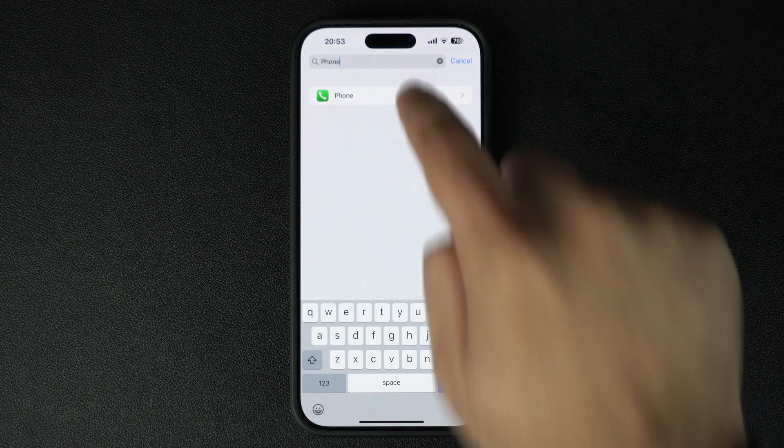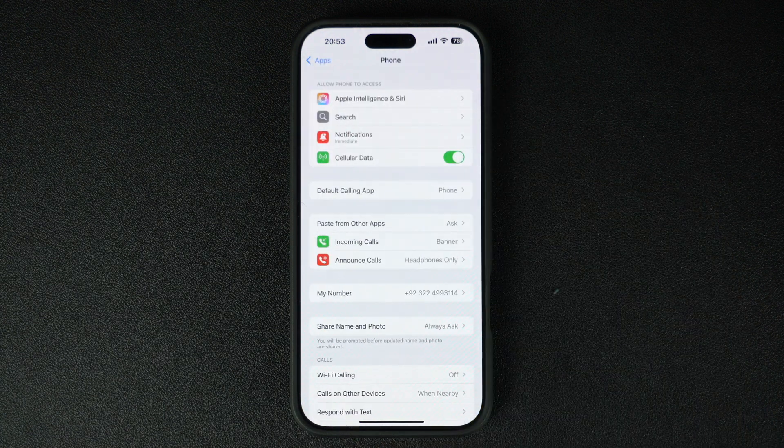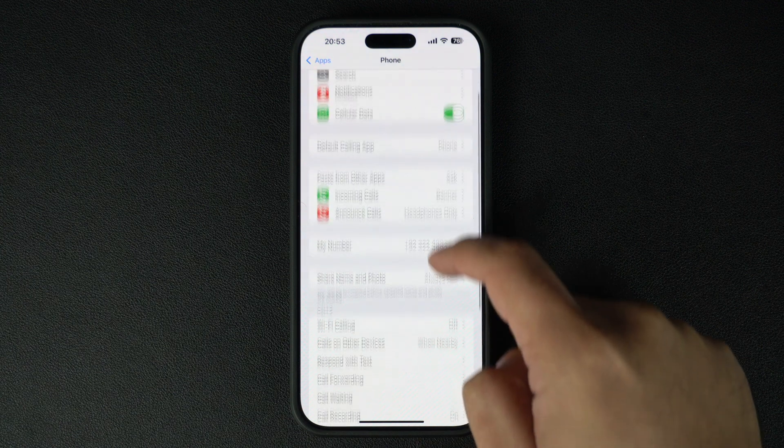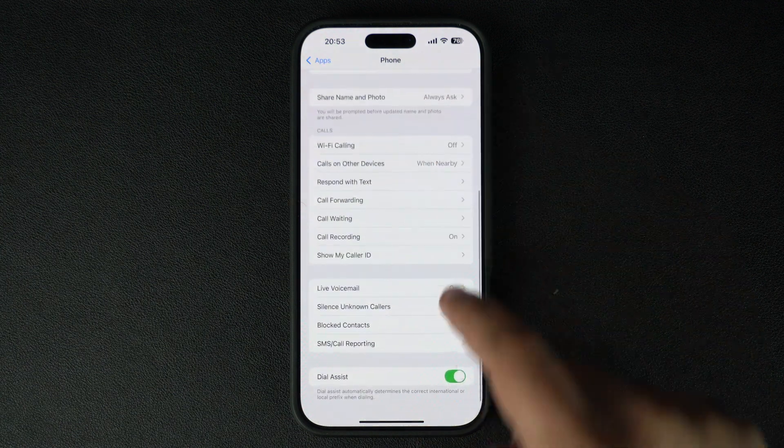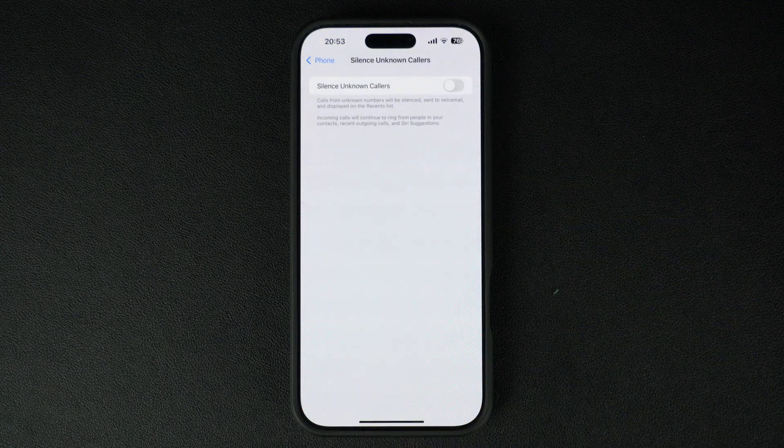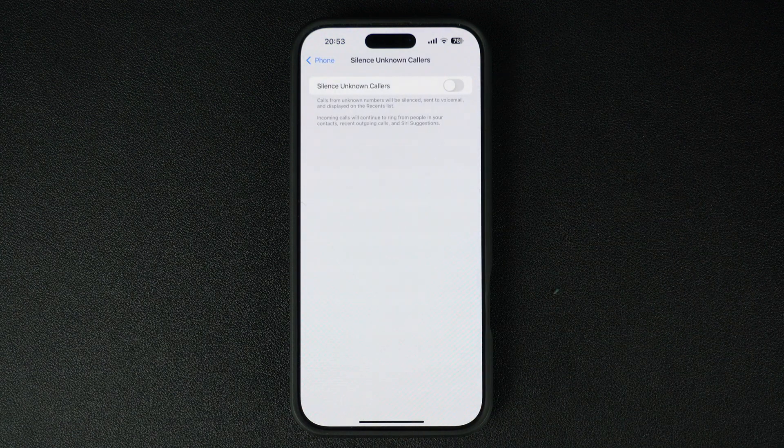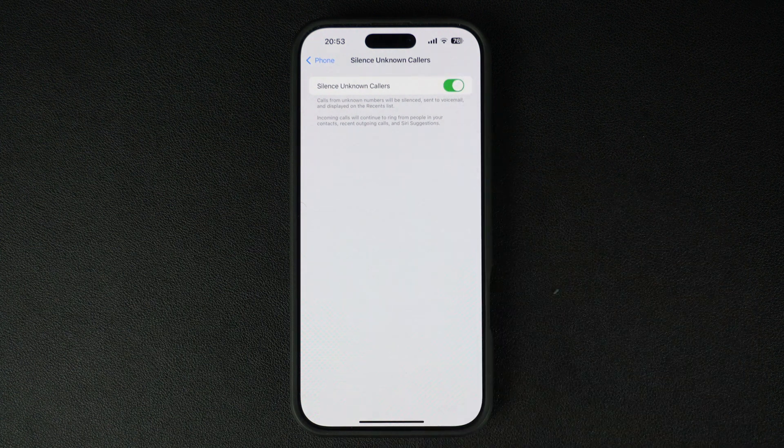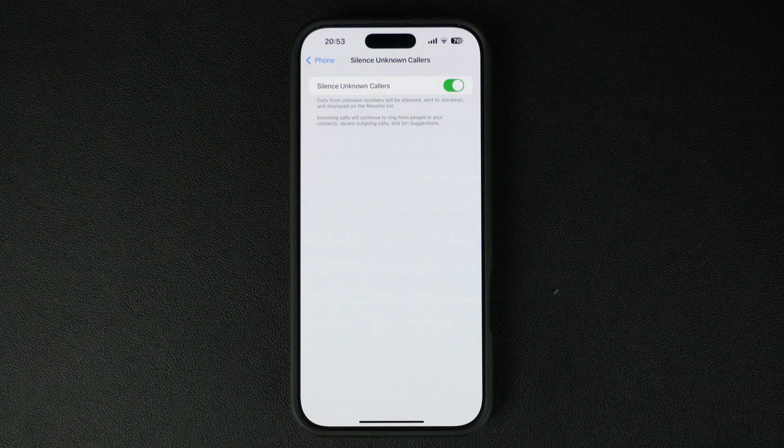From the Phone settings, find and tap on the Silence Unknown Callers option. Now turn on the toggle for Silence Unknown Callers, and the feature is active.